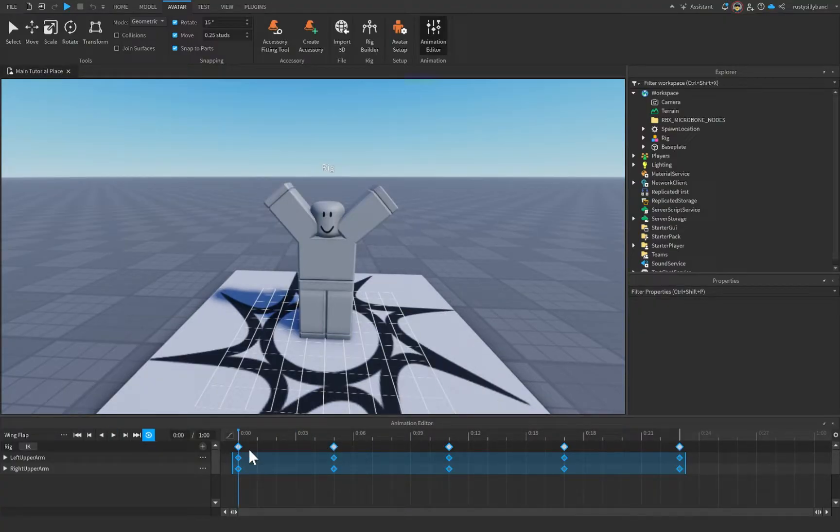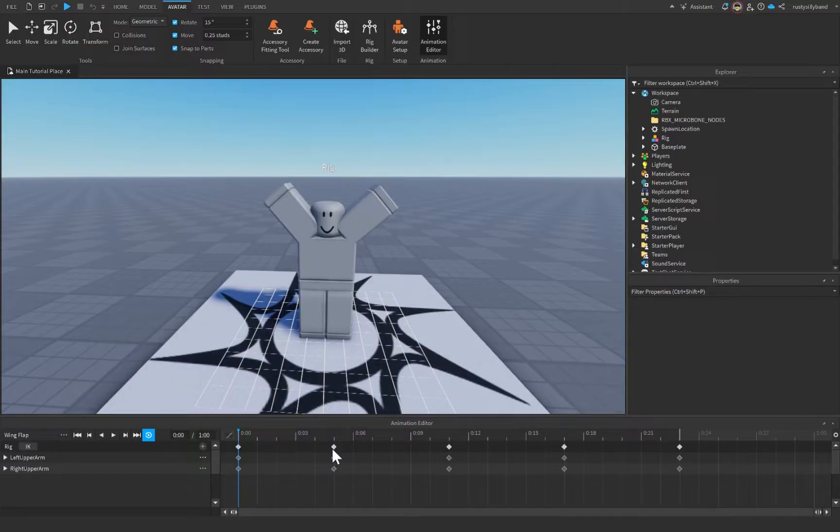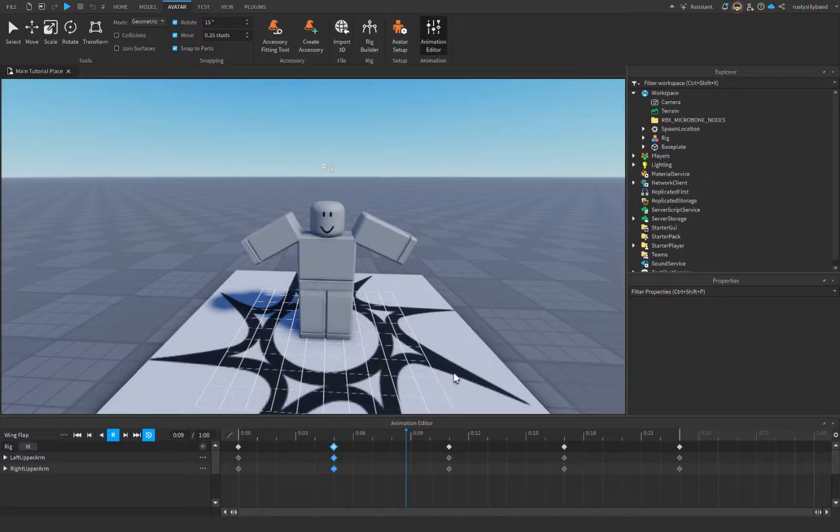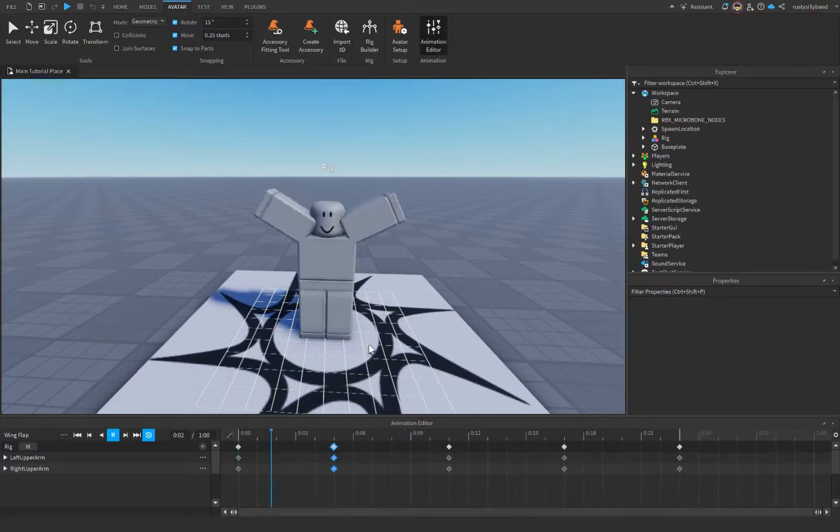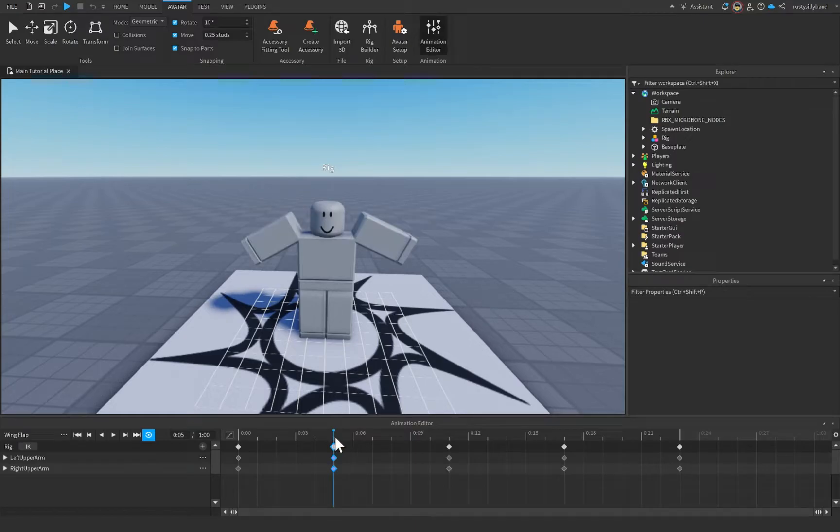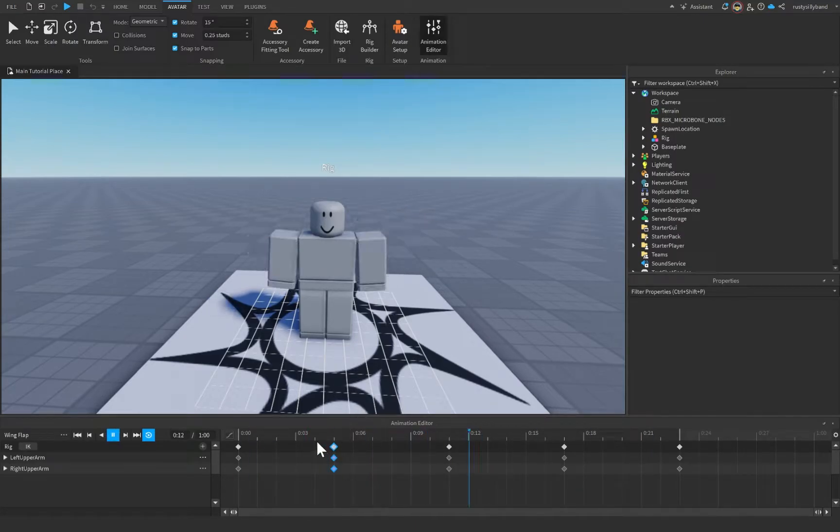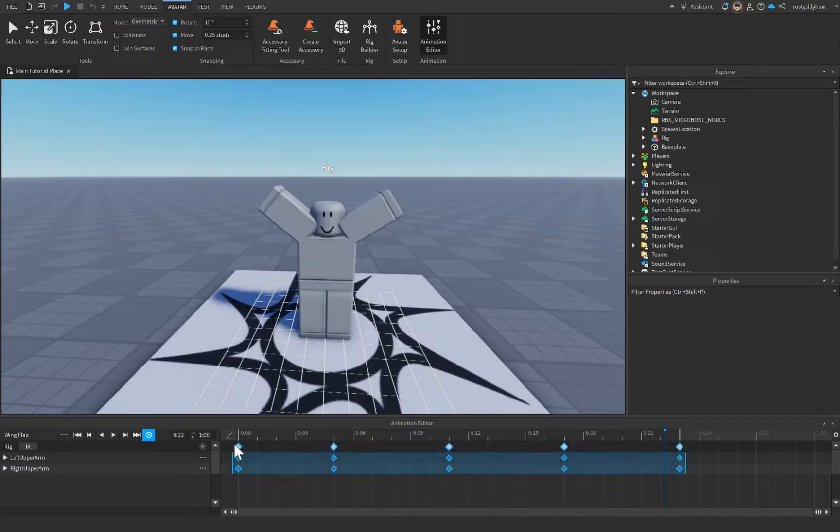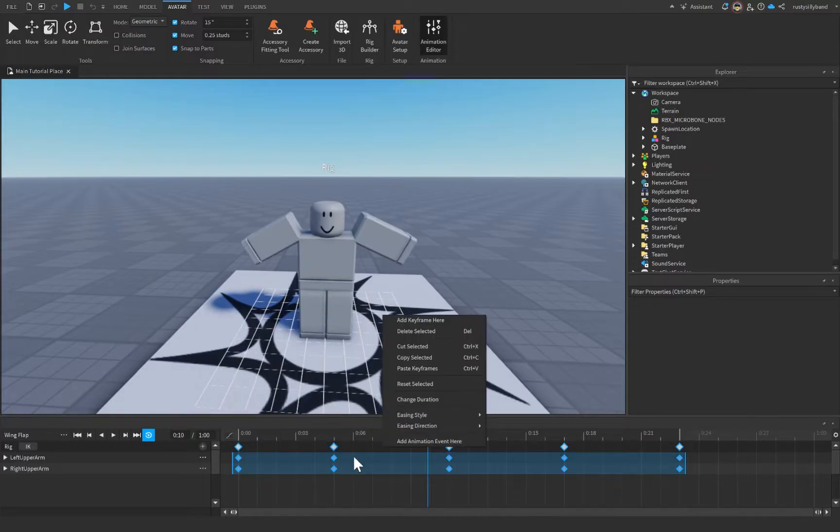And one thing that you need to know is that you don't need to put these different easing styles on every single keyframe. Okay, you can do it on just one keyframe if you'd like to, but this will make your animation look a little weird. As you can see, it will just kind of pause your animation right there. So yeah, it's pretty cool. Let me just change all these back to constant real quick.